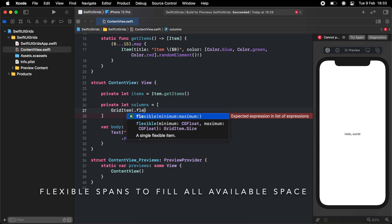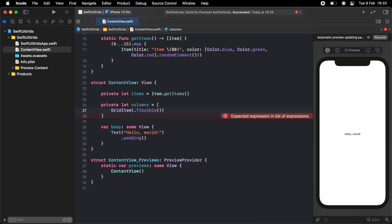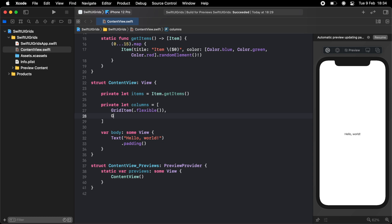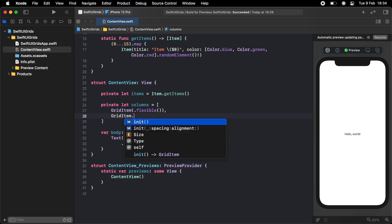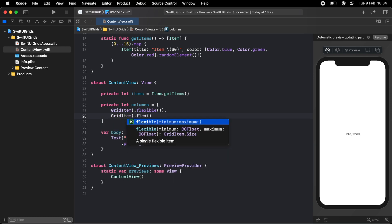So you can do dot flexible, and I'm just going to leave it blank like that. And now I want two columns in my grid, I want one here and one here. So that means I'm going to want two gridItems in my array of columns. So I'm just going to do a comma and then a new gridItem that's also dot flexible.